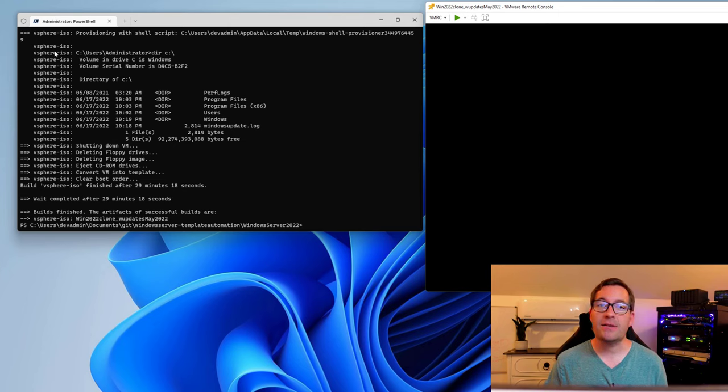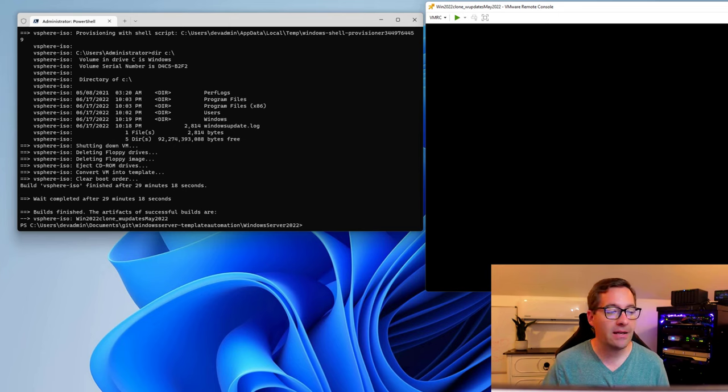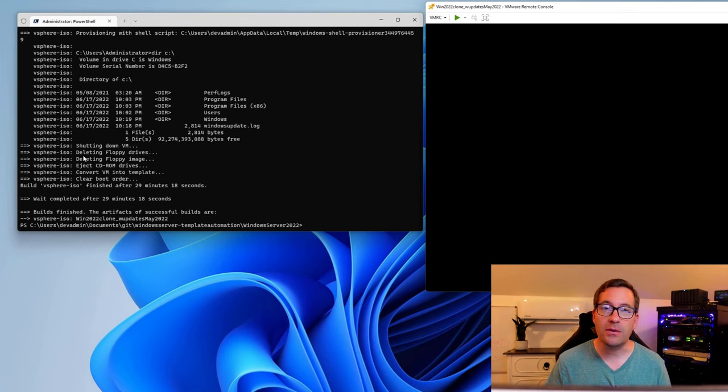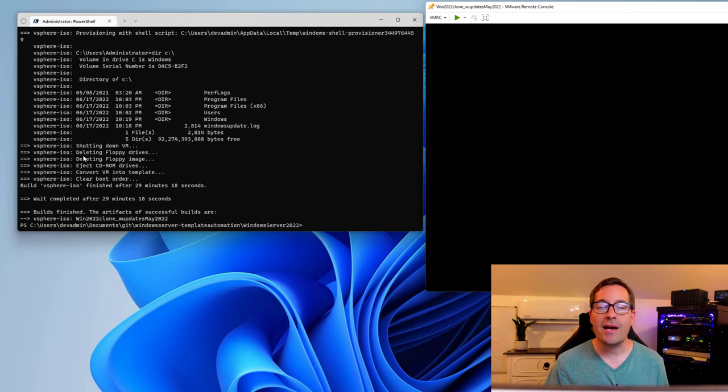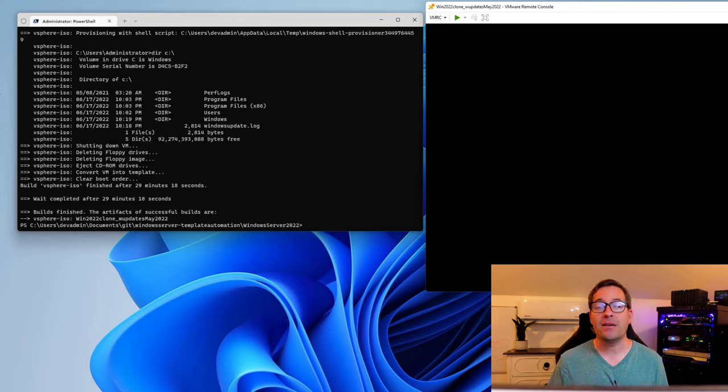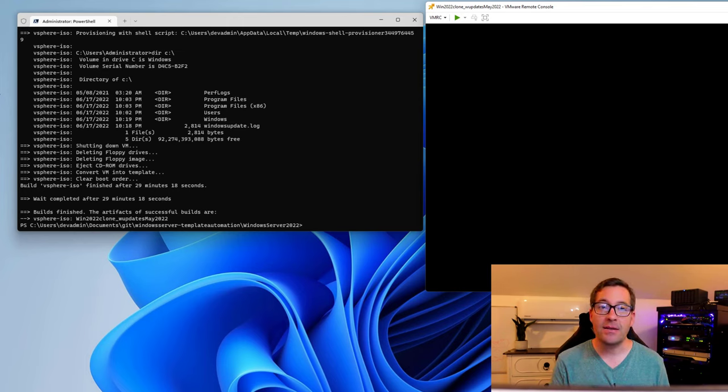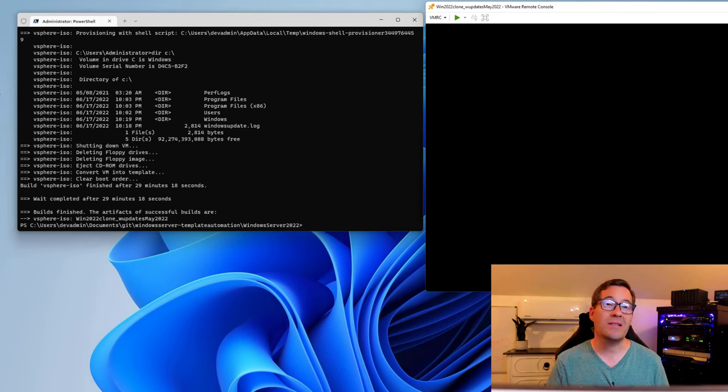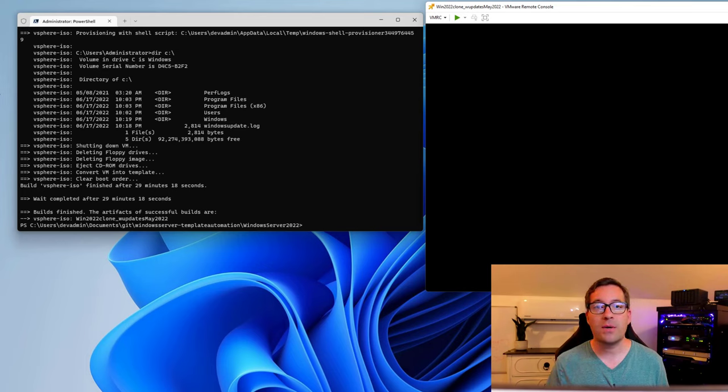The PackerBuild has completed successfully. In the command line window, we actually get the notification of the build being successful. It completed after 29 minutes and 18 seconds, which is not too bad considering the fact that this was running in a nested environment in my home lab. Plus, we installed all the Windows updates that were available. Fully automated Windows Server virtual machine templates in just a few minutes using Packer. It is an awesome tool. I use it all the time. And it is a great way to introduce DevOps processes even in your home lab environment. Also in production environment.